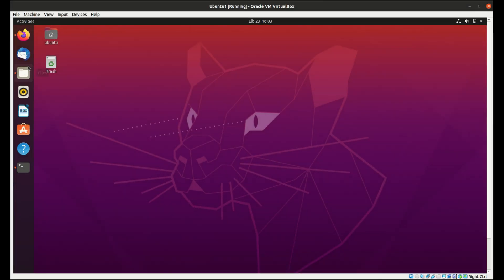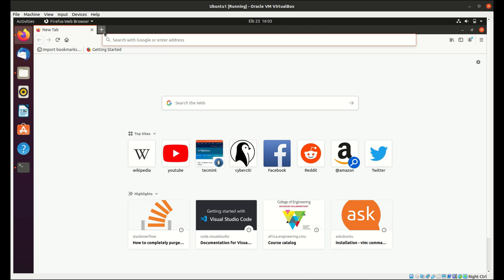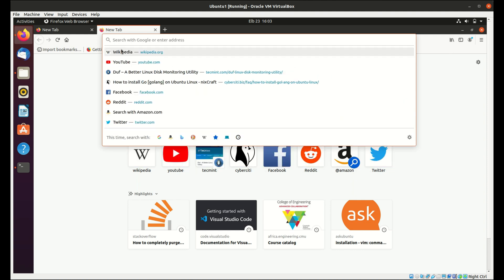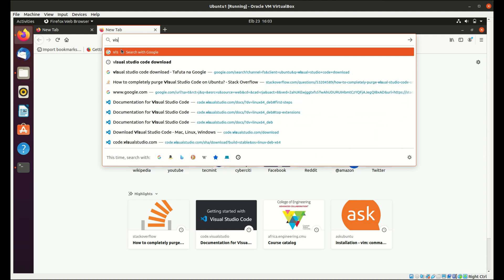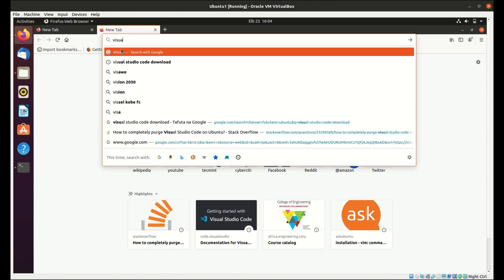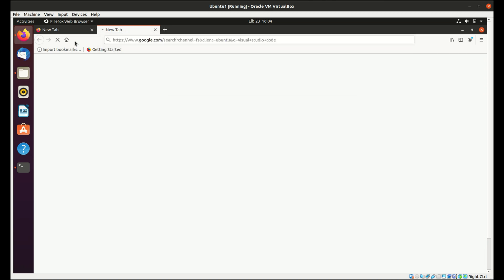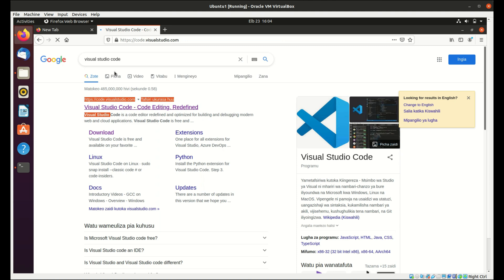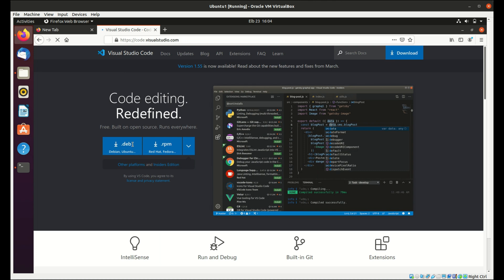The first thing I'm going to do is install VS Code. Just search for Visual Studio Code, open the first link, and head over to downloads. Download this Debian package here, so click on it.